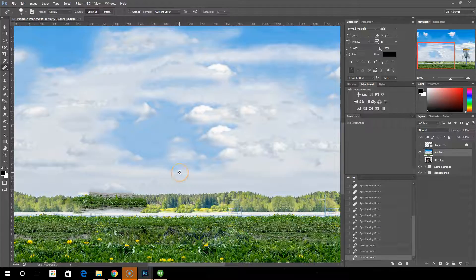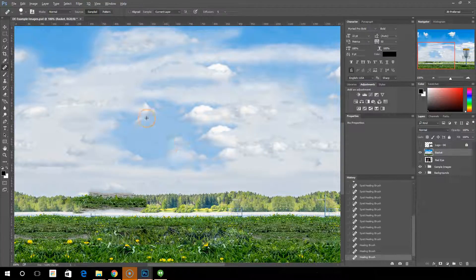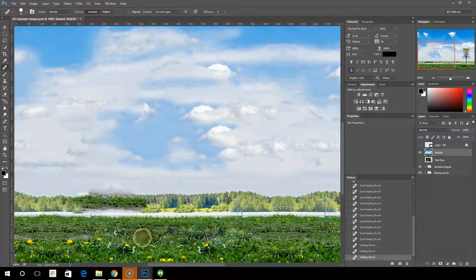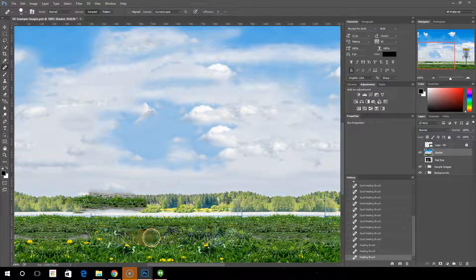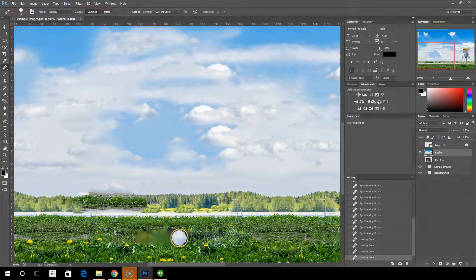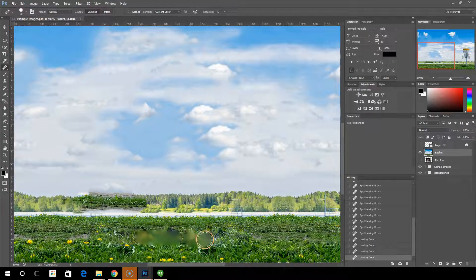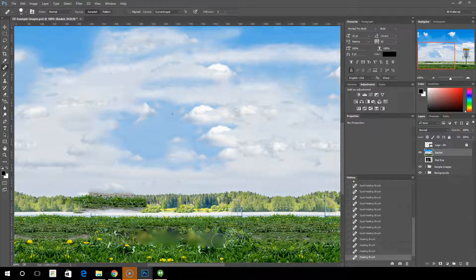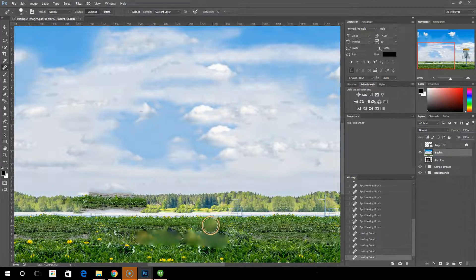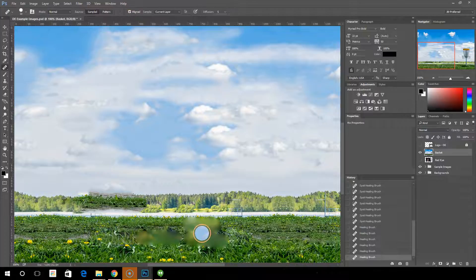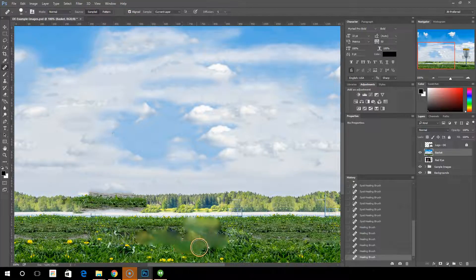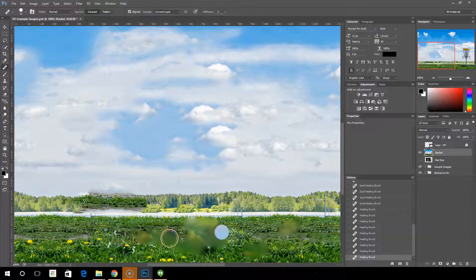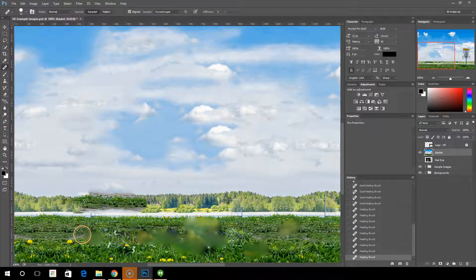So if you start, if I sample the middle of that cloud and I start painting here, you can see the plus, the crosshairs moving along with me. And then after I let go, since it's not aligned, it's going to keep going back to the starting point no matter where I click. If I choose aligned, it's going to stay relative to wherever I started at.